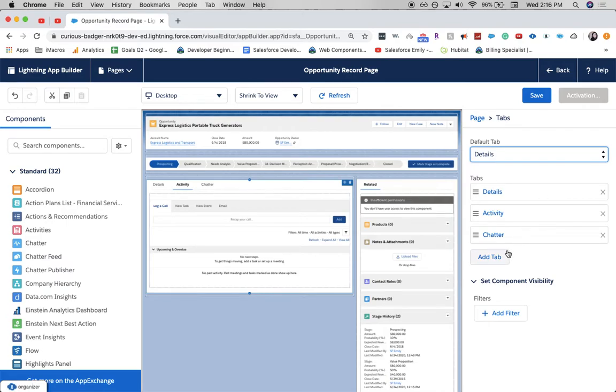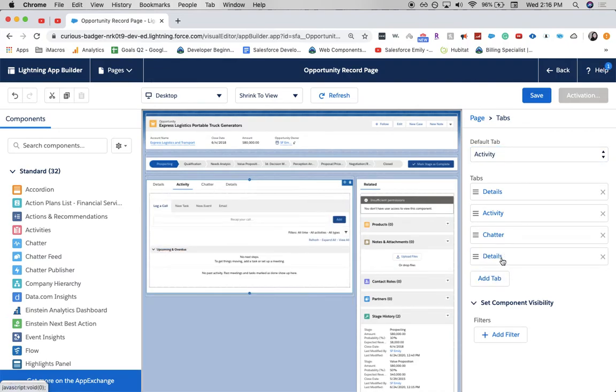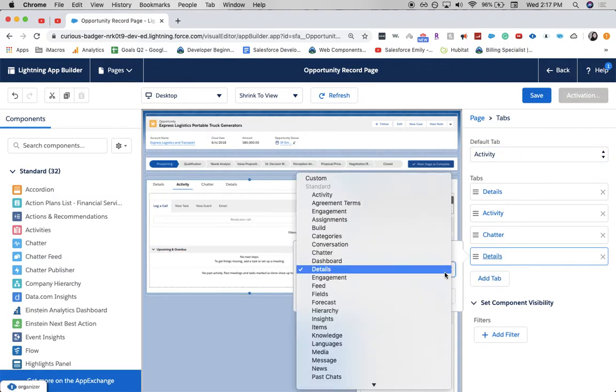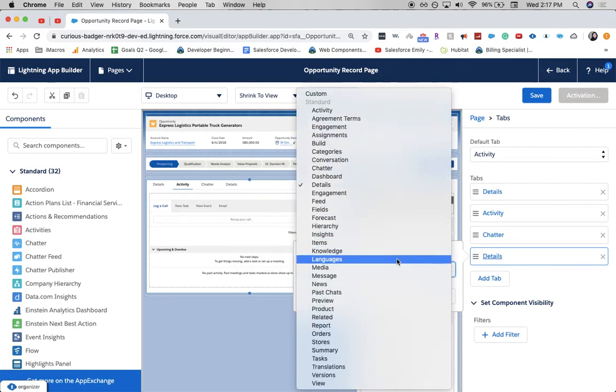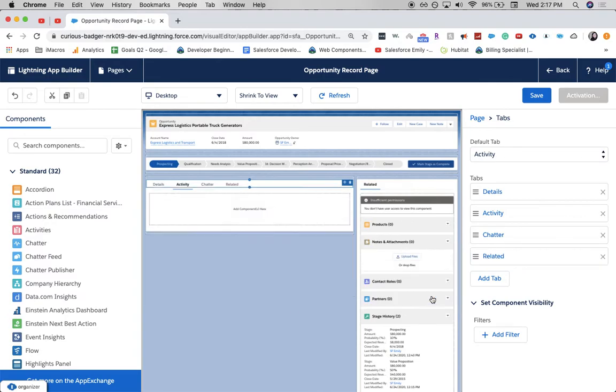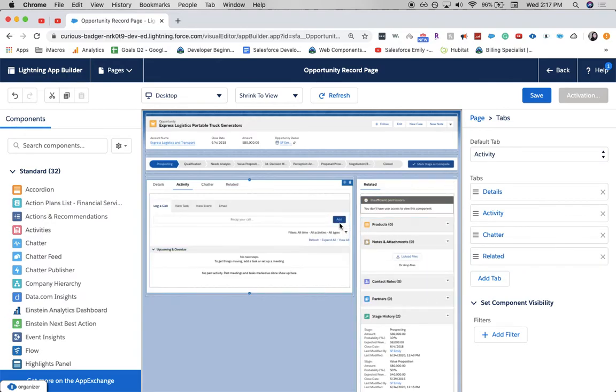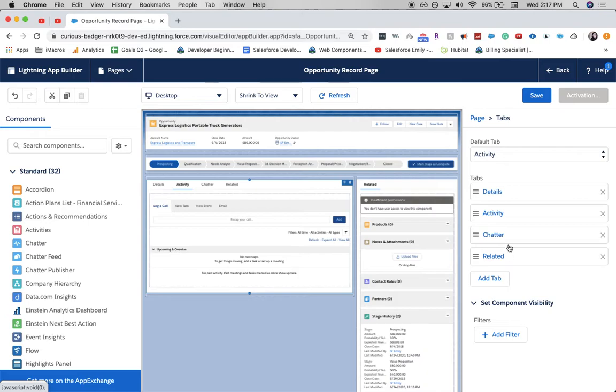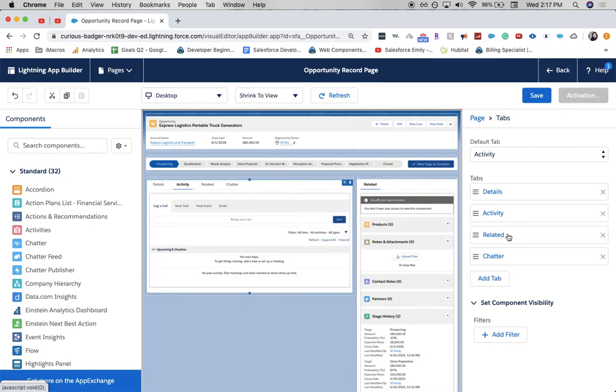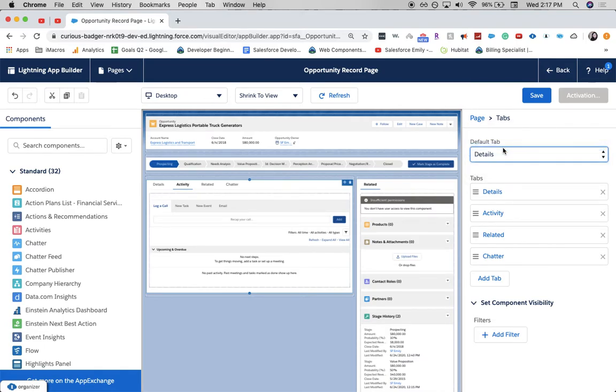And while we're here, I want to change and add a tab, and have it be the related lists. So, all these little accordions over here, I kind of want to get rid of them and change it. So, there we go. Oh, don't forget to keep that default tab to details. I'm going to save it.